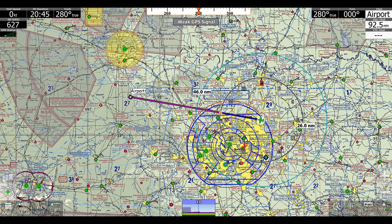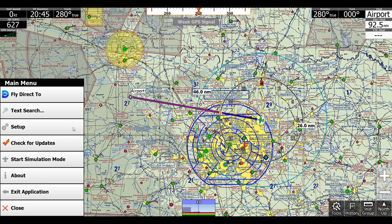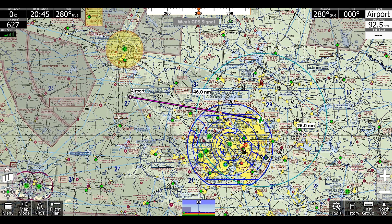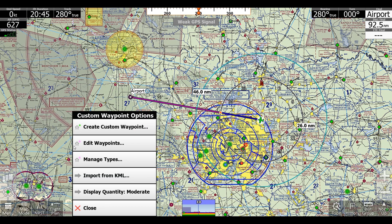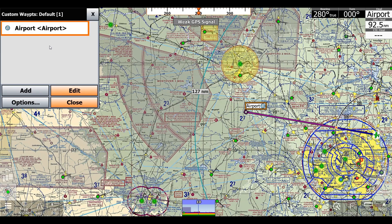We can edit more about these custom waypoints in map mode by clicking the little gear icon next to 'Custom Waypoints'. Now we can edit waypoints, and it'll show our list of all our waypoints here, so we don't have to go and click on each one individually.